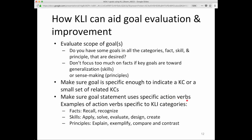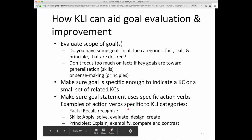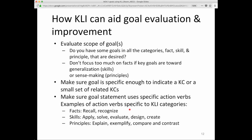Examples of action verbs specific to CLI categories: for facts — recall or recognize; for skills — apply, solve, evaluate, design, create; for principles — explain, exemplify, compare and contrast. Notice the verb 'understand' isn't anywhere on this list. Why is that? Think about it — why isn't 'understand' on this list? We'll come back to that.